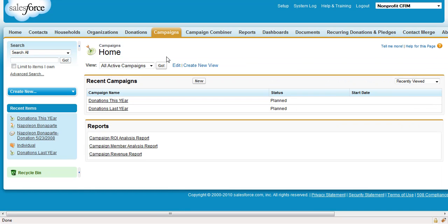Step 1. Create two campaigns, donations this year and donations last year, and make sure to check them as active.